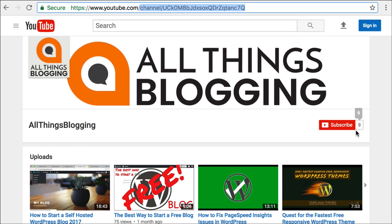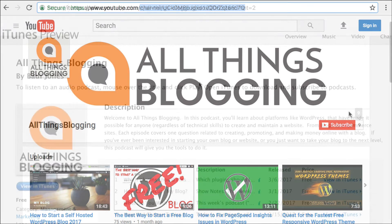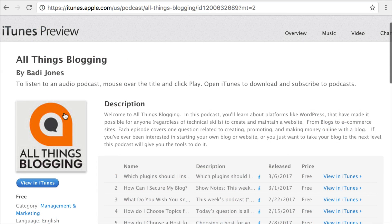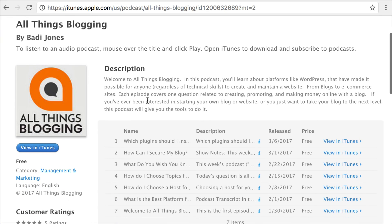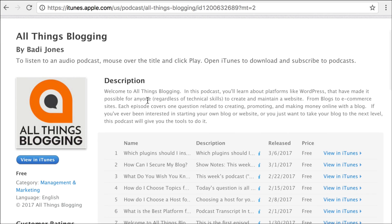Also, check out the podcast. We've got a podcast on iTunes and all the other podcast outlets. It's called All Things Blogging, and it's about 10 minutes. It's pretty short, and I put one out every week. So check that out. Some pretty useful blogging tips.